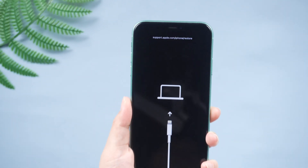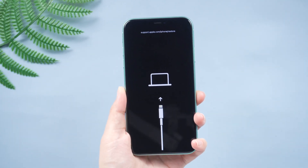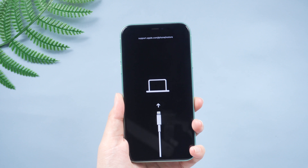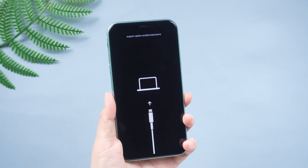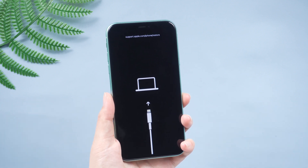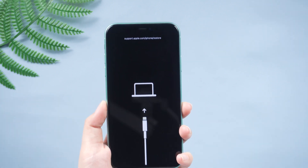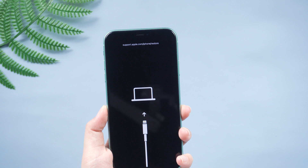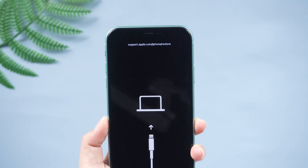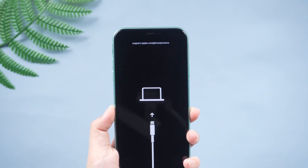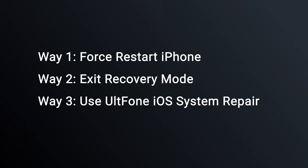This is also known as iPhone recovery mode. This can occur when you update or restore your phone, when you restore your phone from an old backup, or when a new device needs an initial setup.